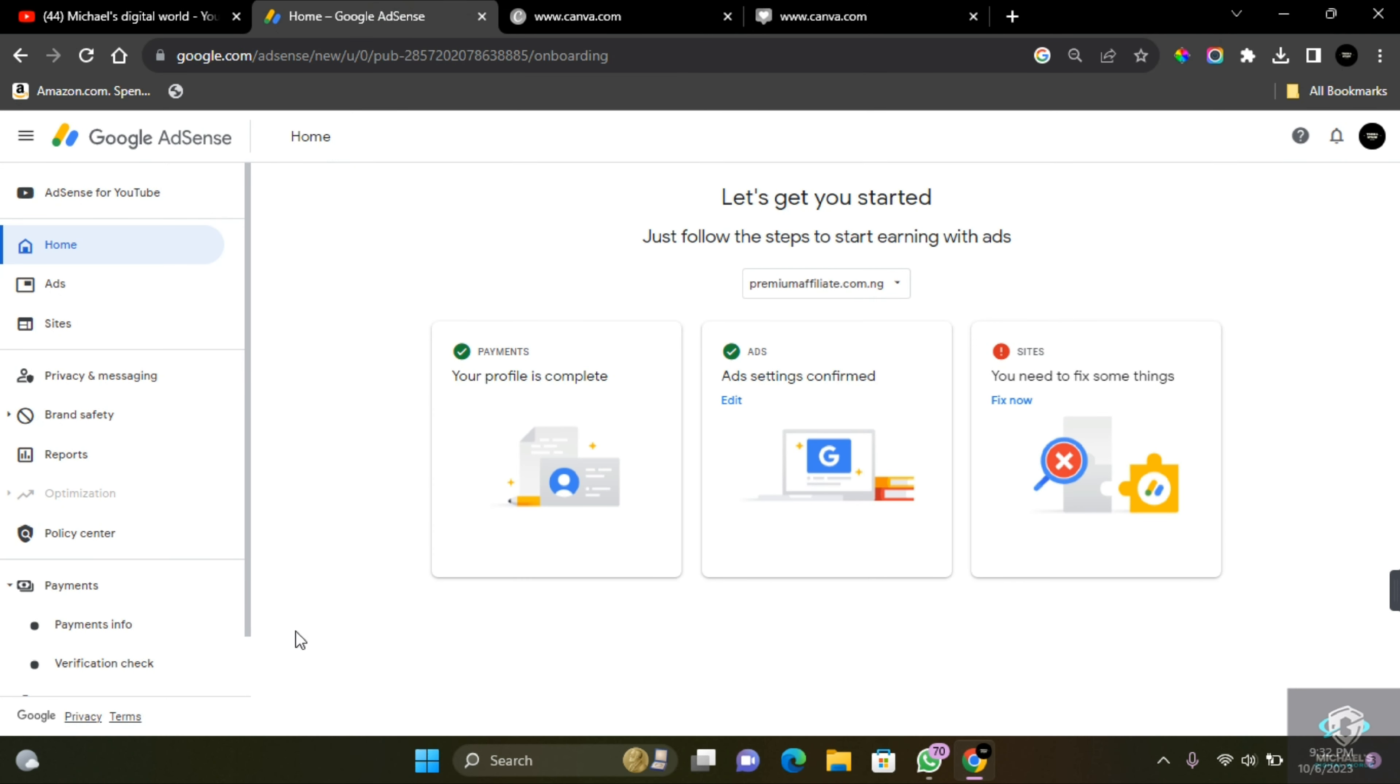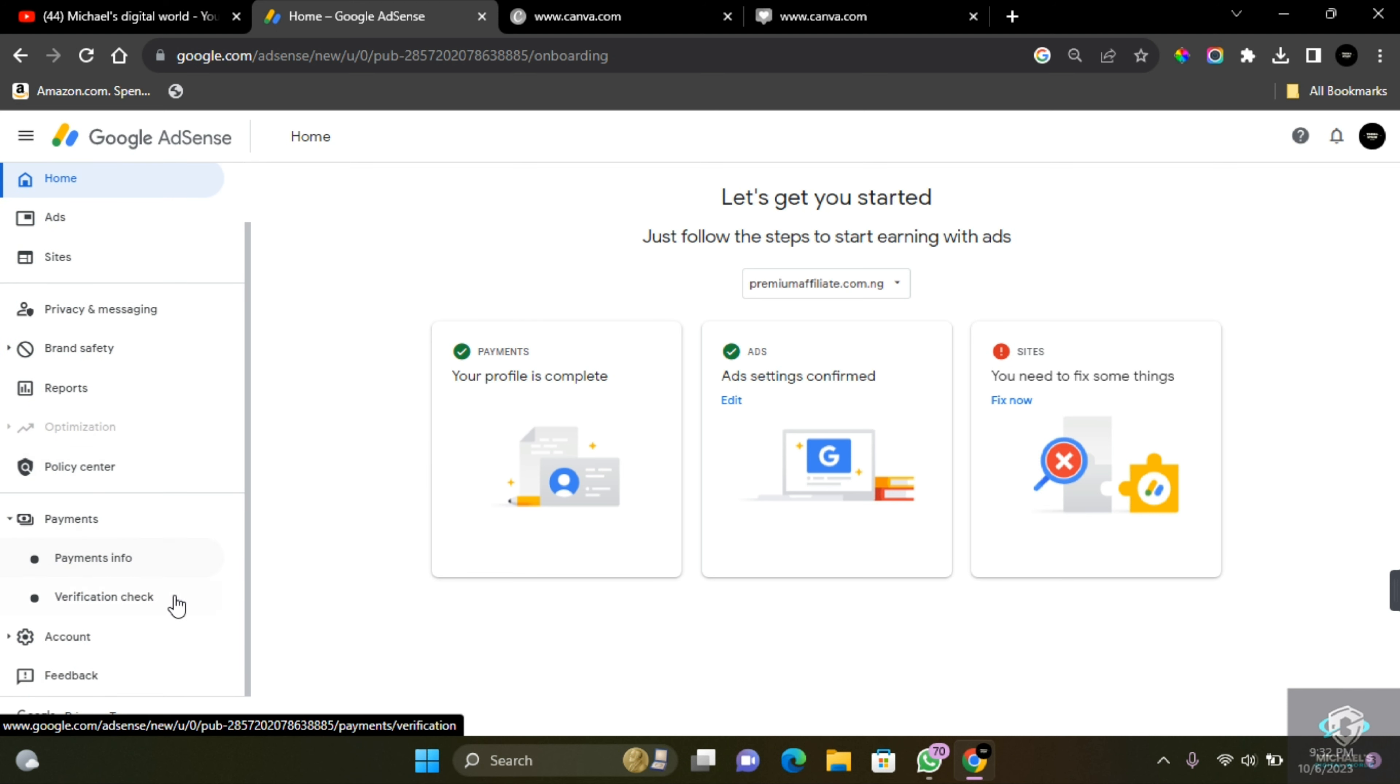What I'm about to show you works for both websites, blogs, and even YouTube channels, so don't worry. I'm going to make this very simple for you. If you have a website and want to add a payment method to your Google AdSense...